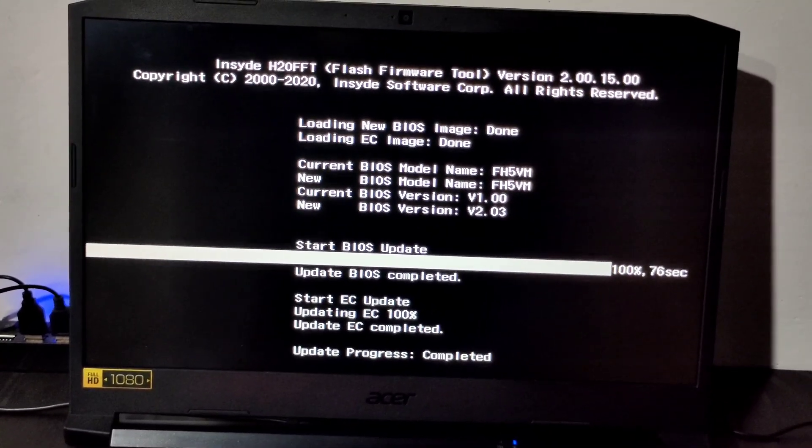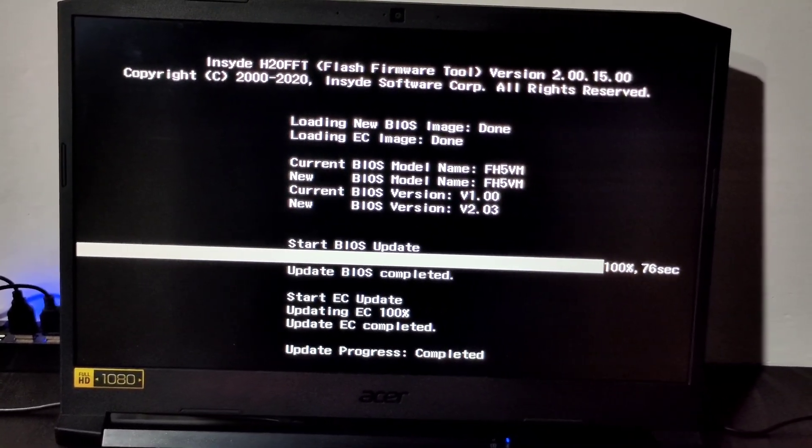Now BIOS update has been completed. Your laptop will automatically restart and you can use it normally. If you want to check if your BIOS is updated, just go to System Information and you will see the date over there. This is the way you can update your BIOS on your laptop.